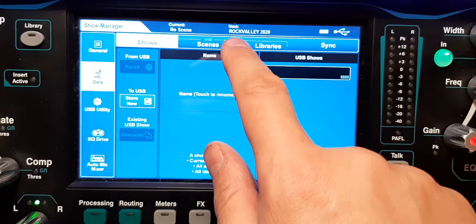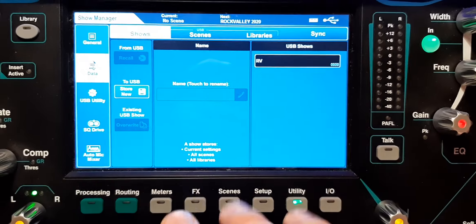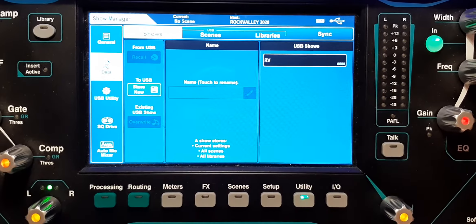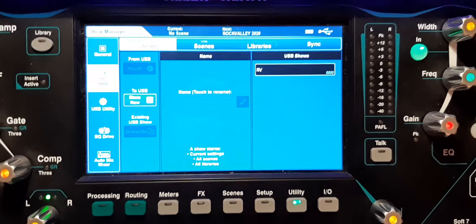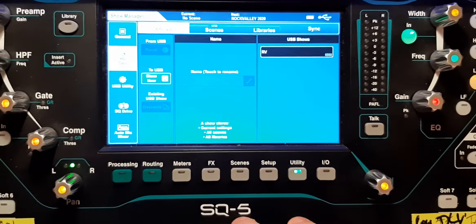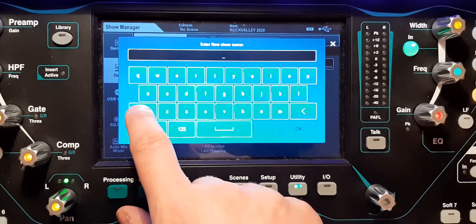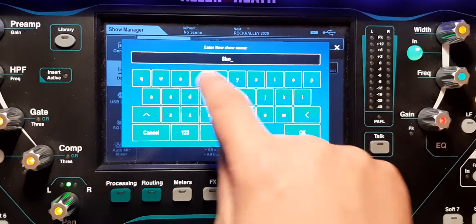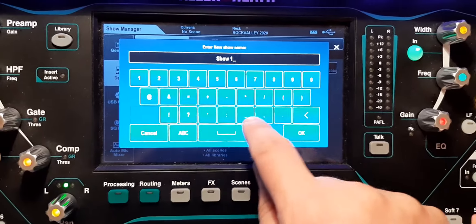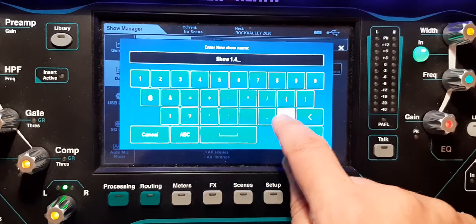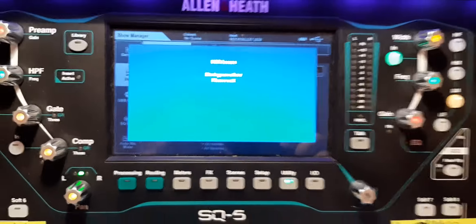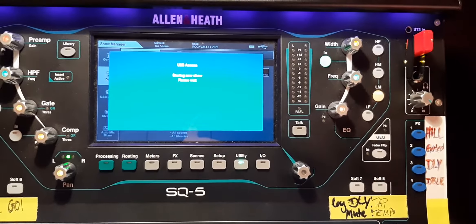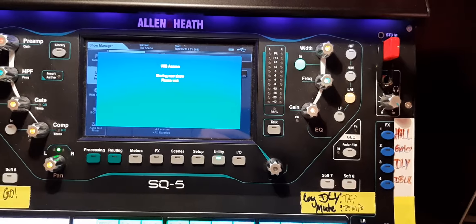Right now what I want to do is store my complete board with everything, all scenes or libraries. So that will be a complete show. And I just hit Store. And let's say this is Show 1.4.3. Okay, go. And now it's storing.